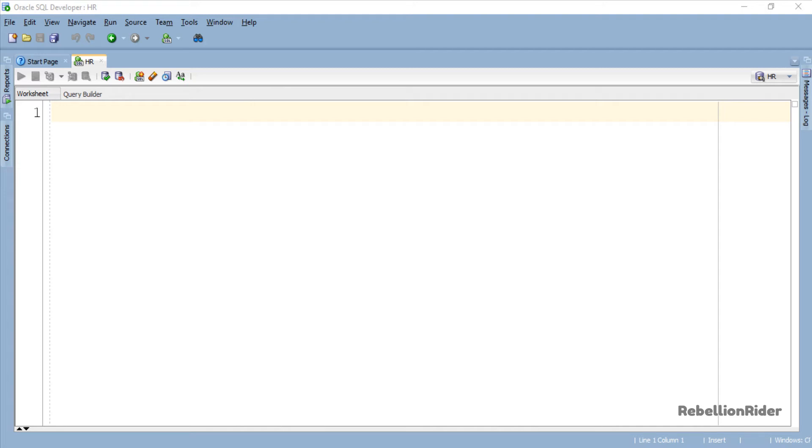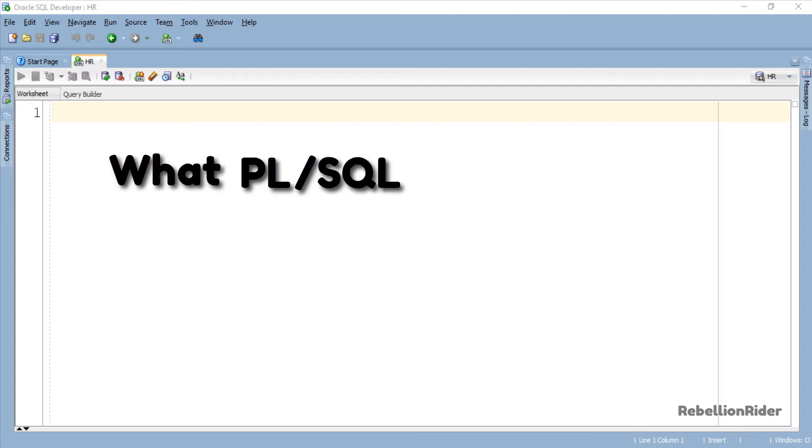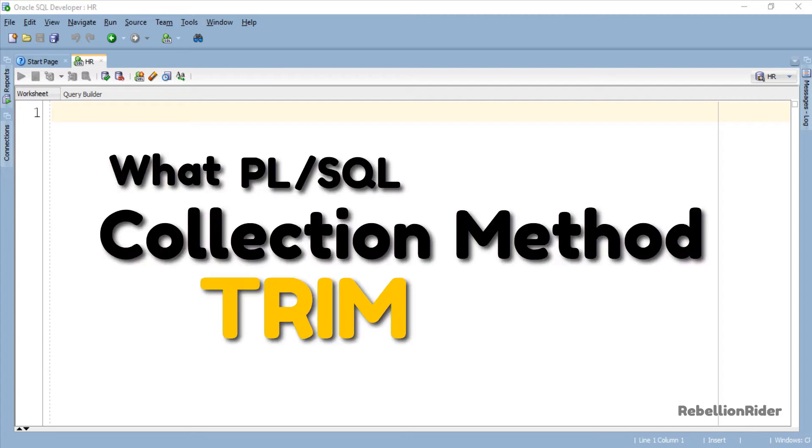So far we have seen how to extend a collection and delete elements from the collection. Now it's time to learn how to trim elements from the PL/SQL collection. So without further ado, let's start the tutorial and learn what PL/SQL collection method Trim is.